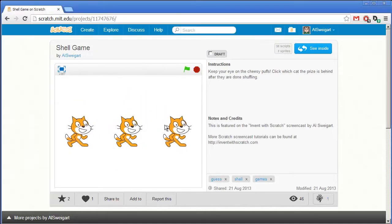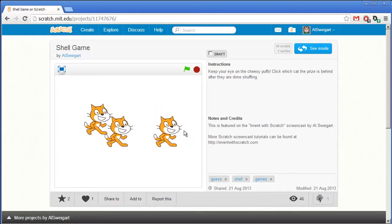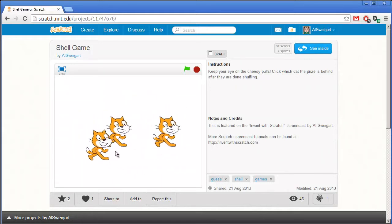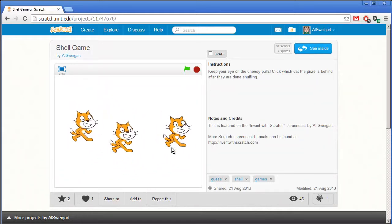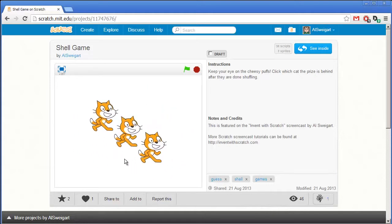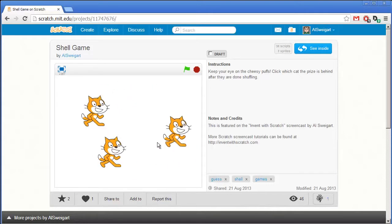The Cheesy Puffs are behind that cat. You just have to keep an eye on which cat it's behind. And the game slowly gets faster and faster.